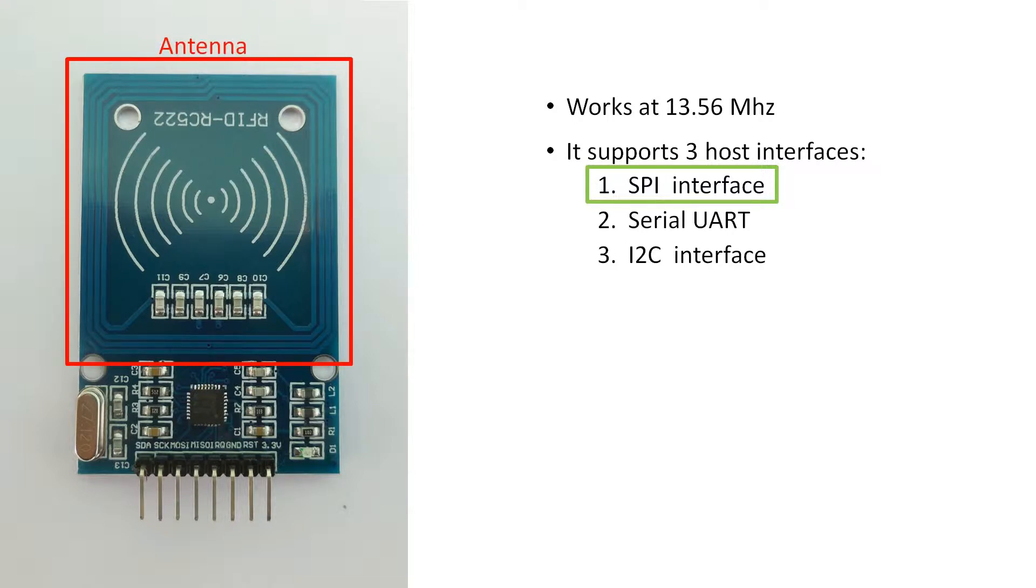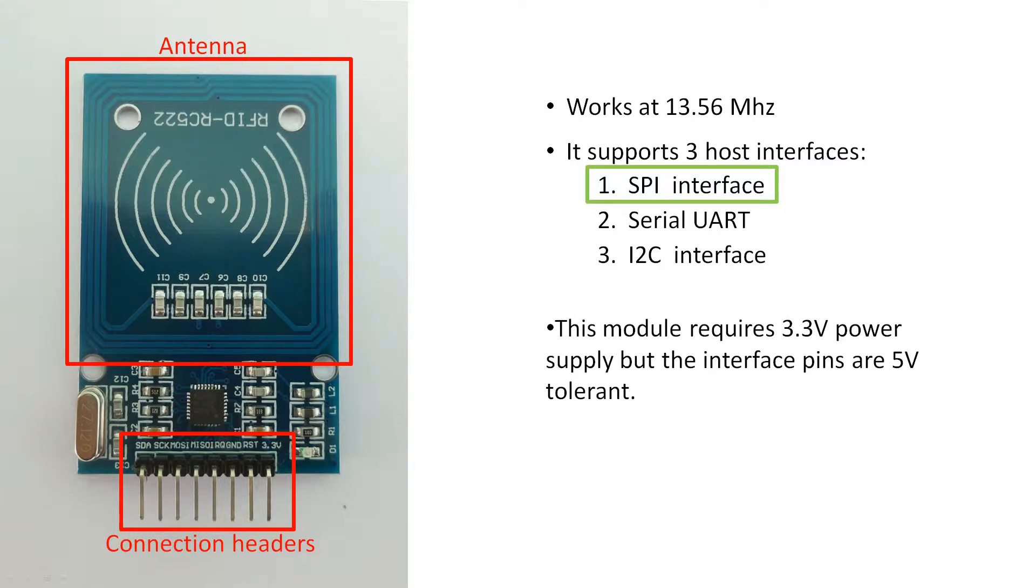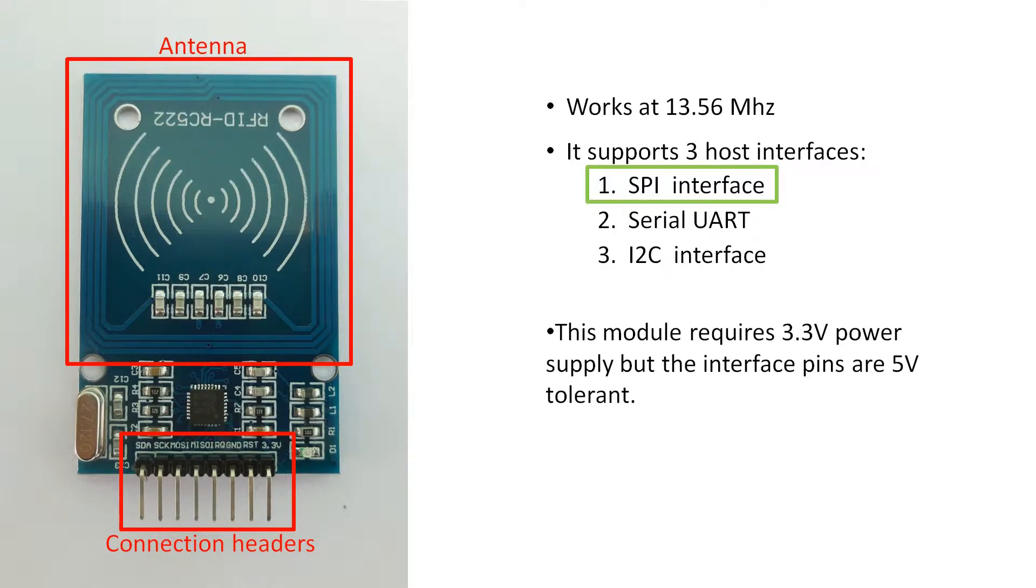This circular PCB trace is the antenna of the RFID reader and these are the connection headers. This module requires 3.3V power supply but the interface pins are 5V tolerant.